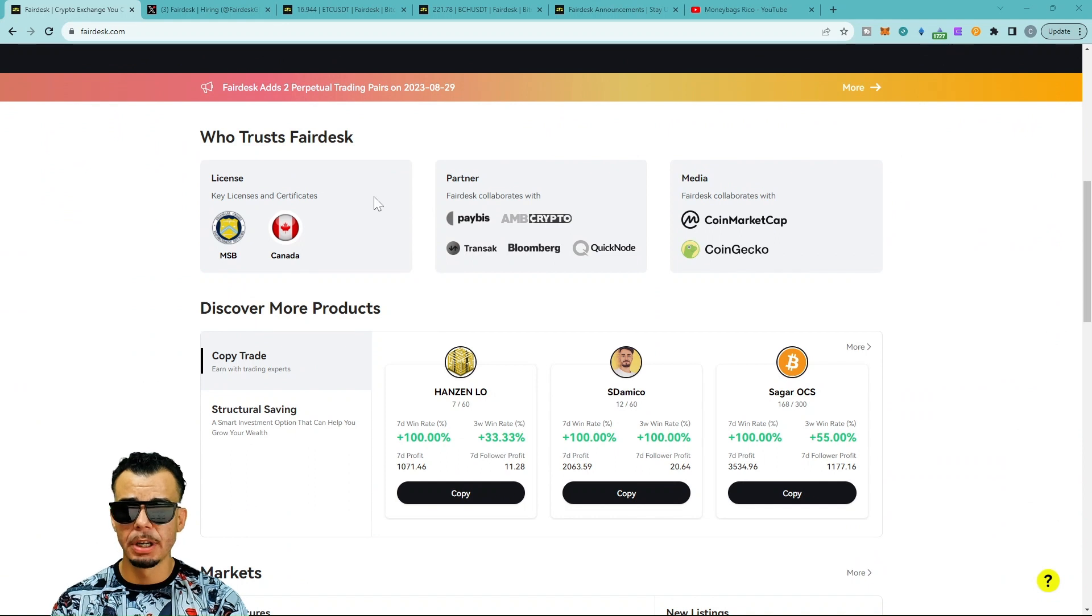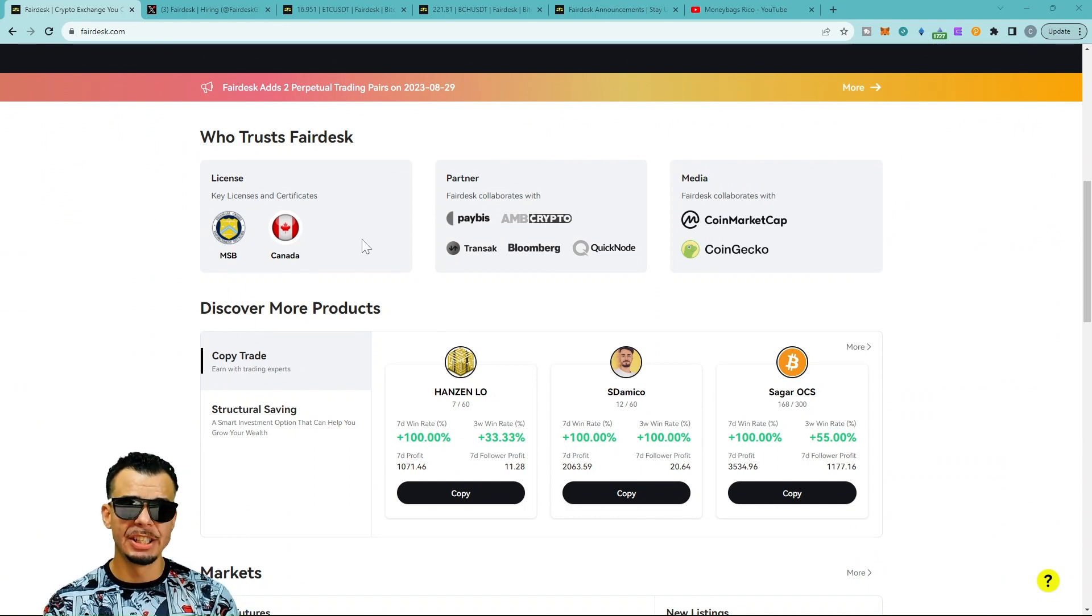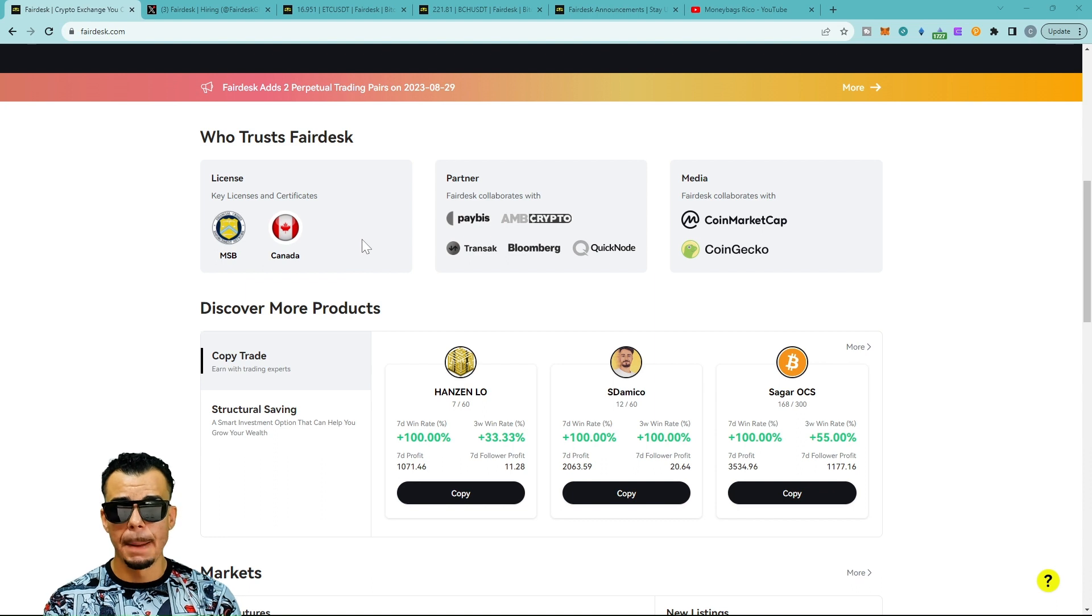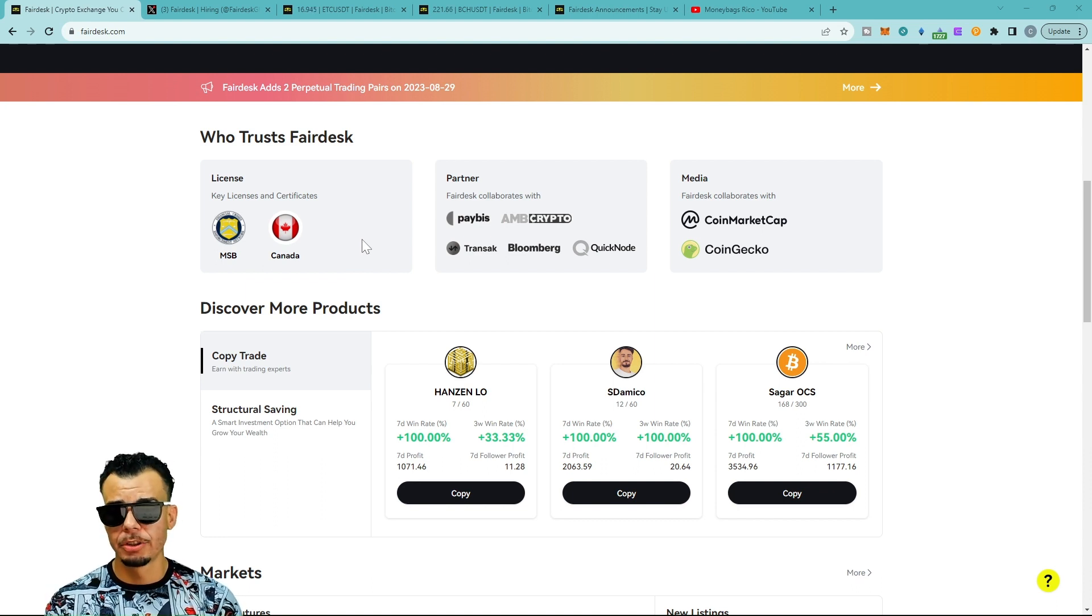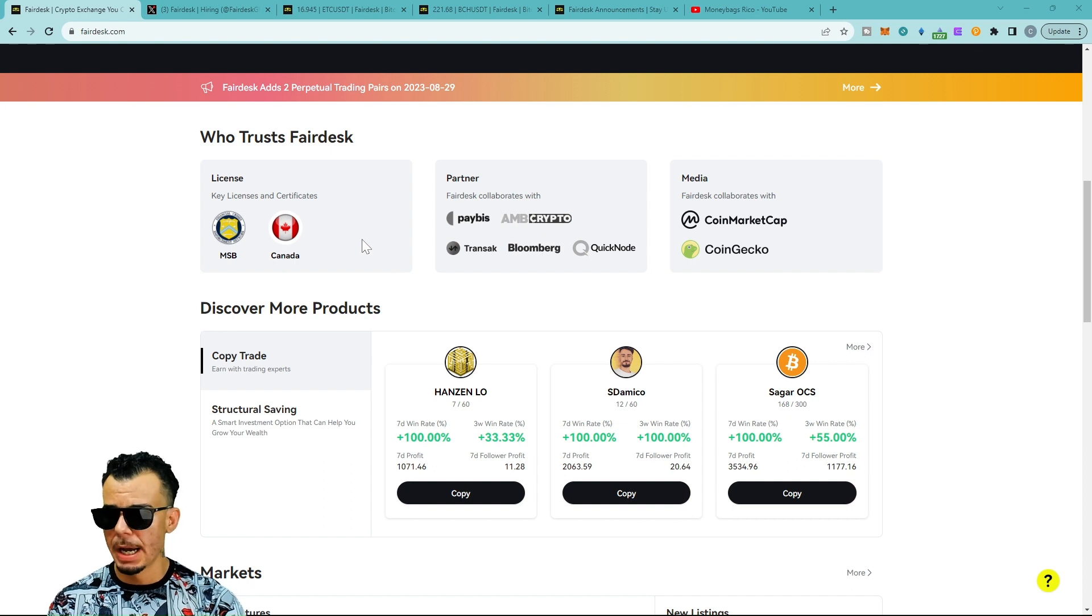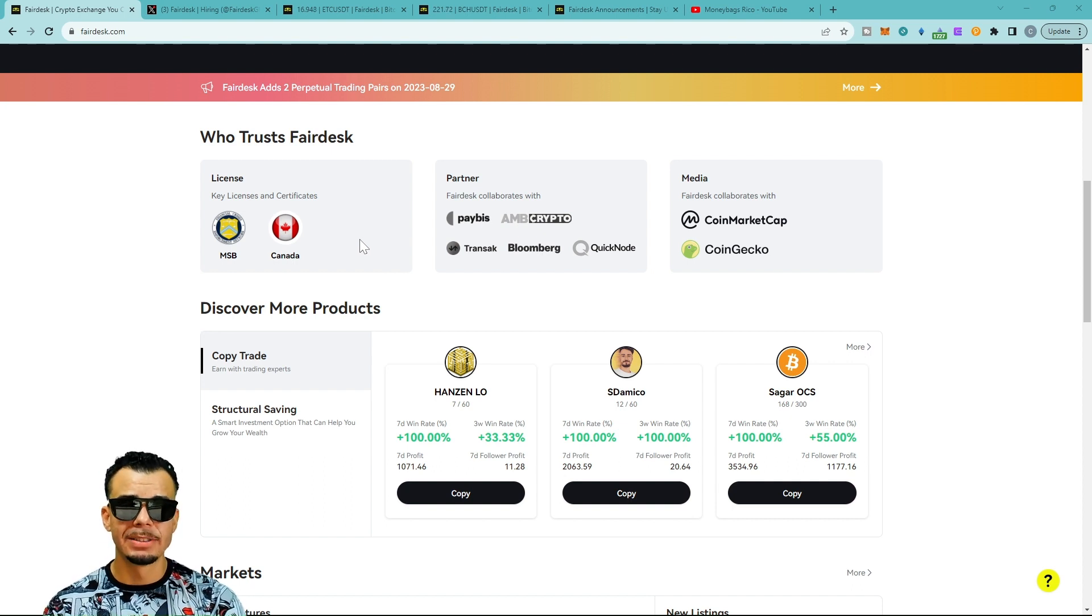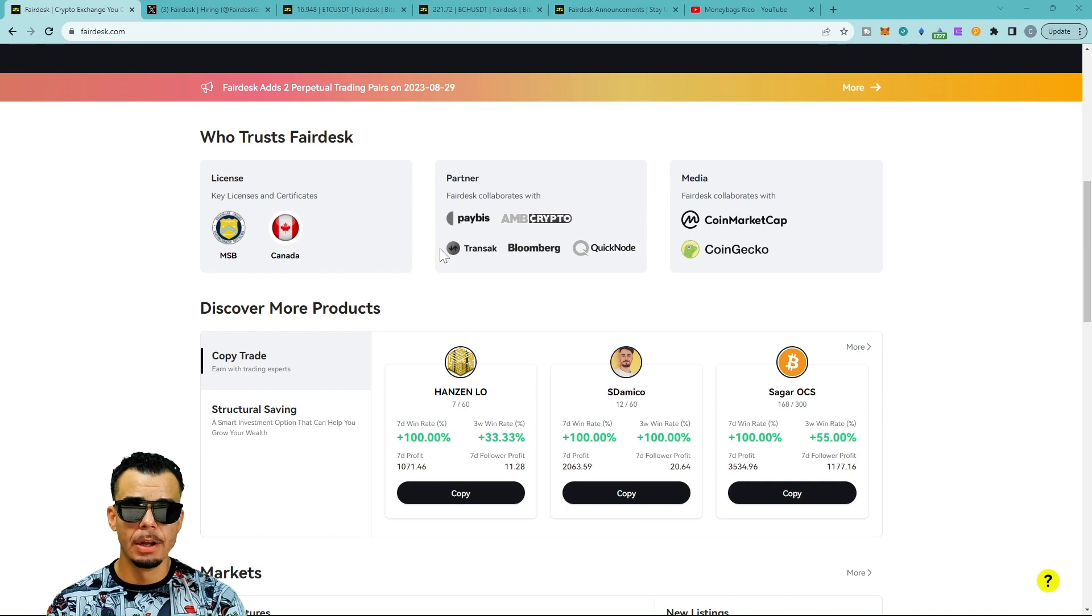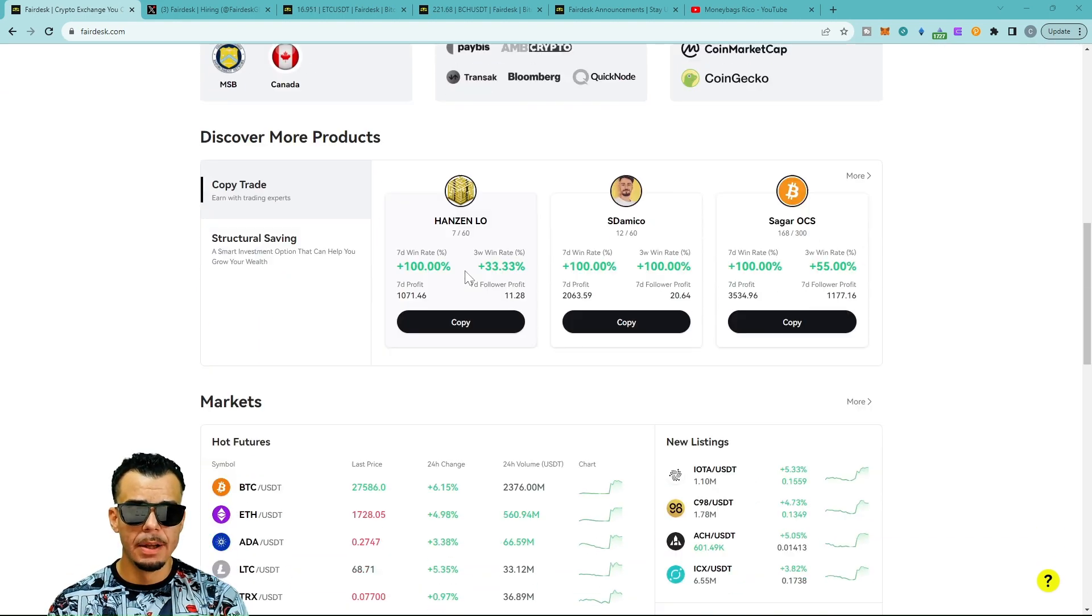They have MSB certification in Canada. A lot of exchanges like Binance and others have been kicked out of Canada. For my Canadian brothers and sisters, I see you in the analytics. You can sign up with the link below and are able to trade or copy trade from Canada.